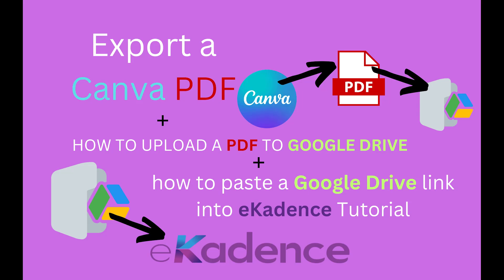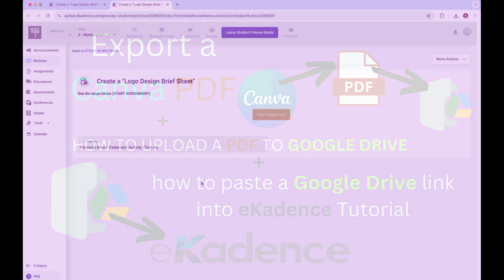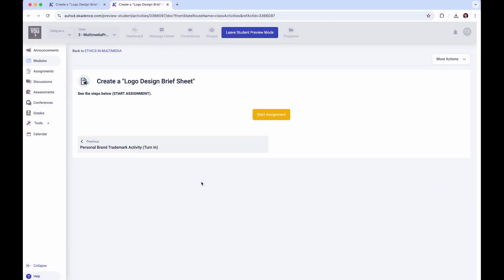This is a tutorial on turning in PDFs in eCadence. I'm going to demonstrate it for the 'Create a Logo Design Brief Sheet' assignment.